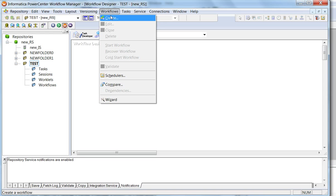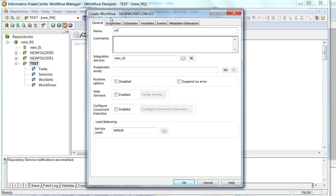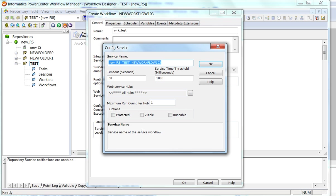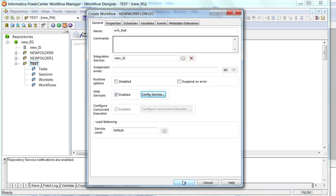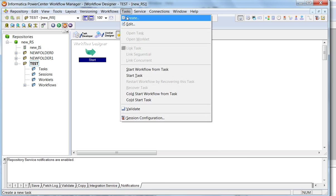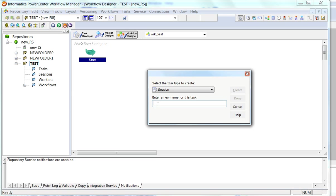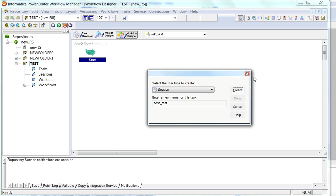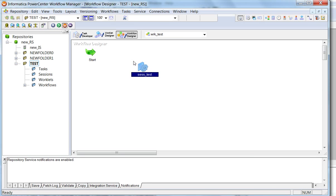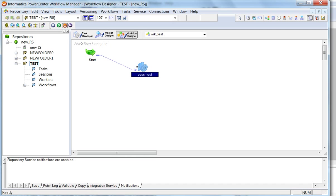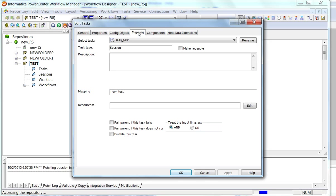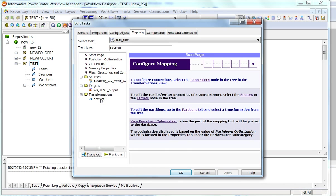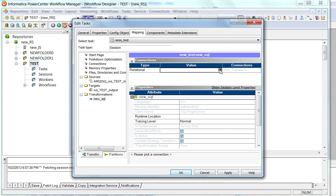Create a new workflow, let's say workflow test, enable web service, provide the configurations. Create a new task for this. Now edit the session. Edit the session mapping properties. In that, for the transformation, we have to provide the type as relational and a default value for the connection.